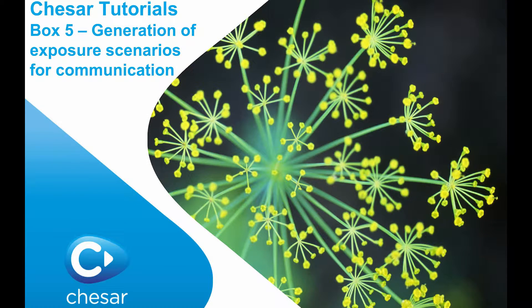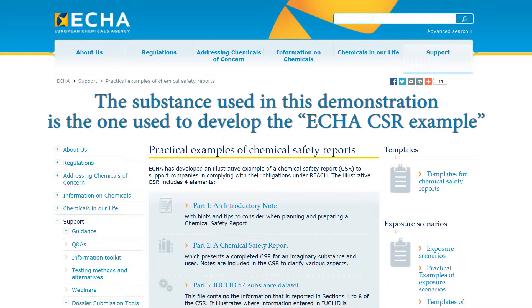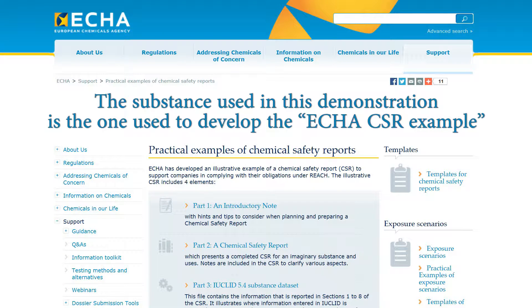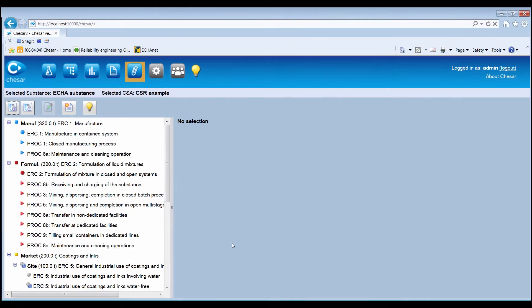This video presents an overview of the functionalities and information contained in Box 5 of KESA. In Box 5, the user can generate exposure scenarios for the extended safety data sheet from the chemical safety assessment data and modify and customize their content.